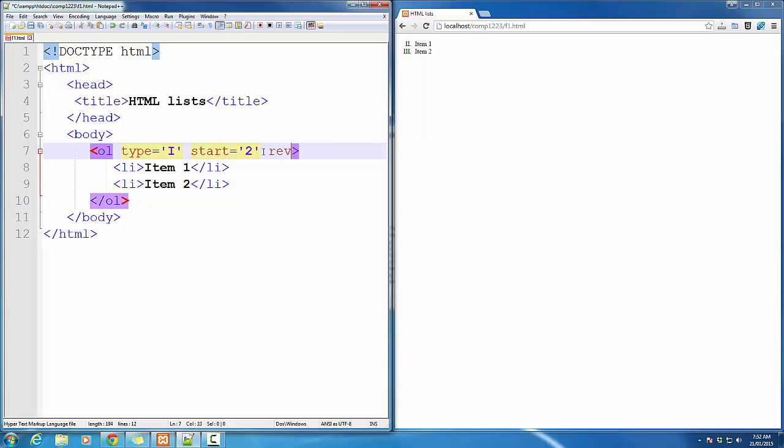Also, you can use Reversed, which simply reverses the list for you. That's all for the OrderList.